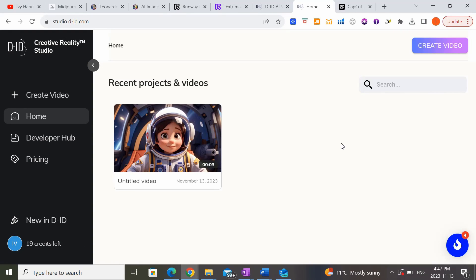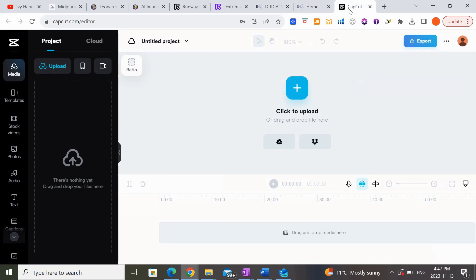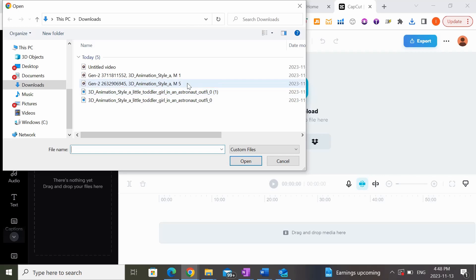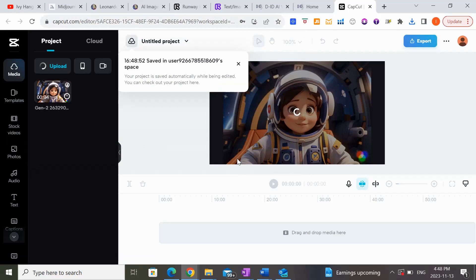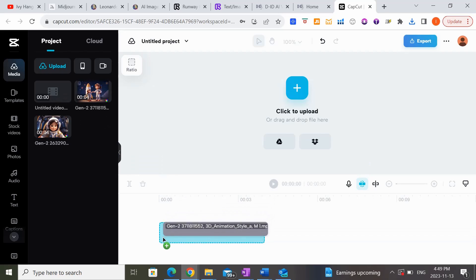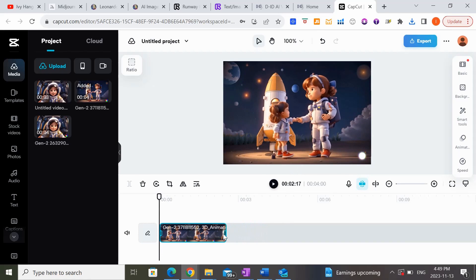Now that we have our animation clips, we can move on to step three, which is combining all those different animated clips into one big animation. What I usually like to use is CapCut — it's a free video editing software you can use on your phone as well as on your laptop. I've already signed up, but if you don't have an account, just put in your email and some basic information. To start, upload the clips you want to use — I'm going to drag the first one in here and cut out a little bit.